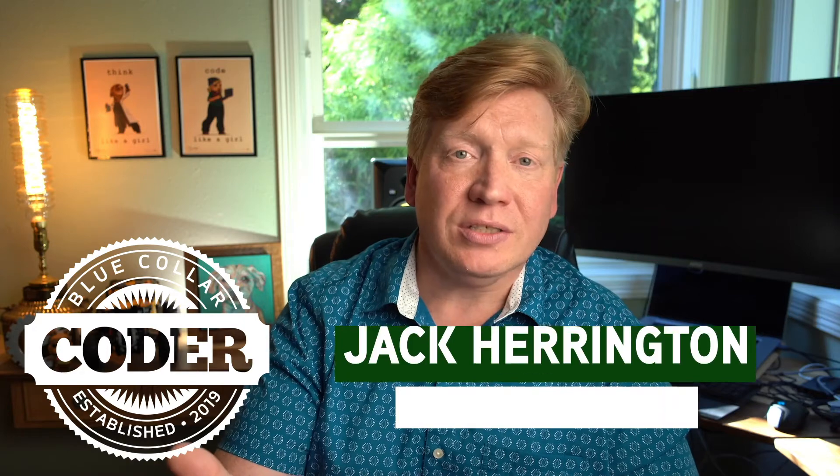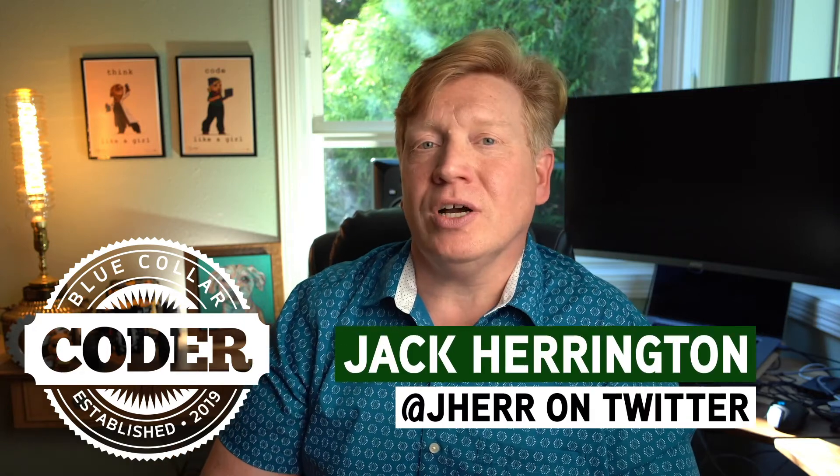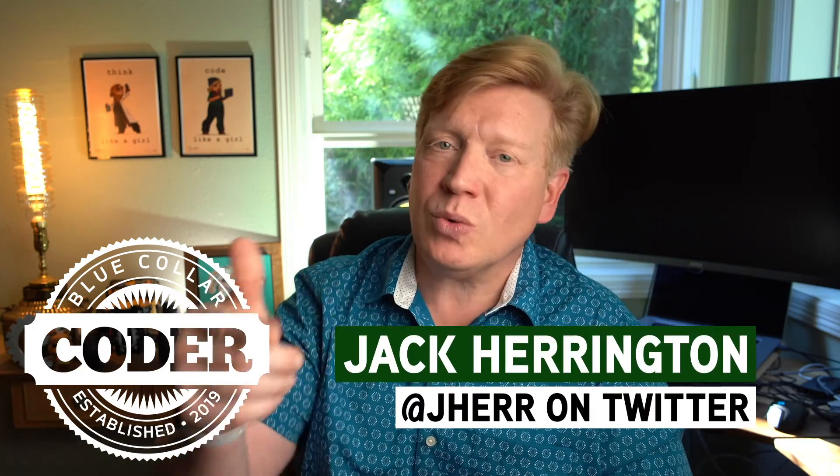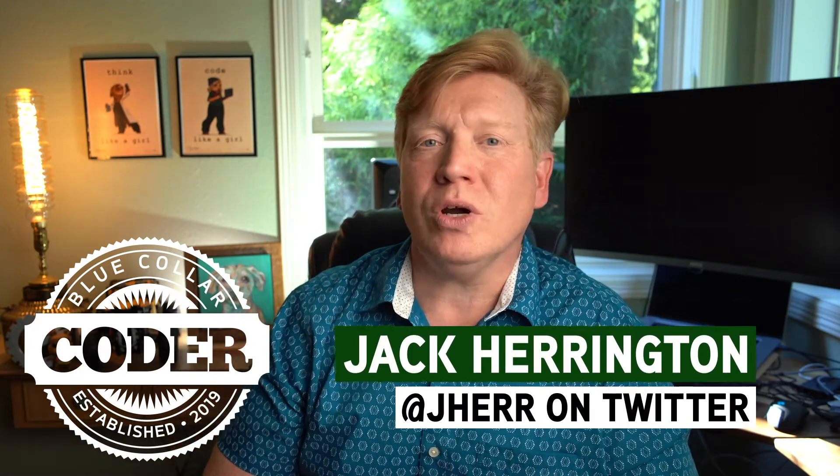Welcome to episode four of the Blue Collar Coder Introduction to React series. I'm Jack Harrington, at Jahir on Twitter, and in this one, we're going to do what React does best, which is make your own components. It's really cool.